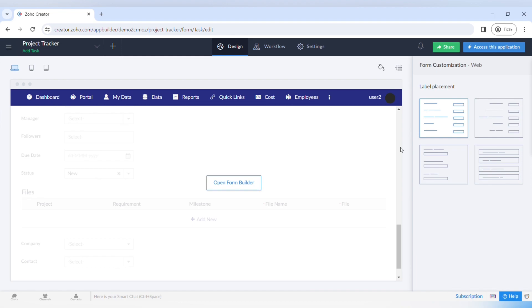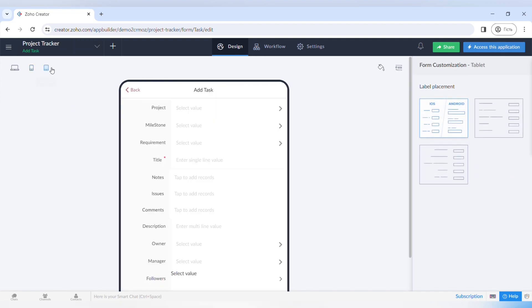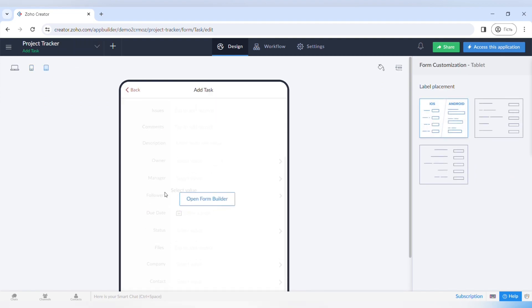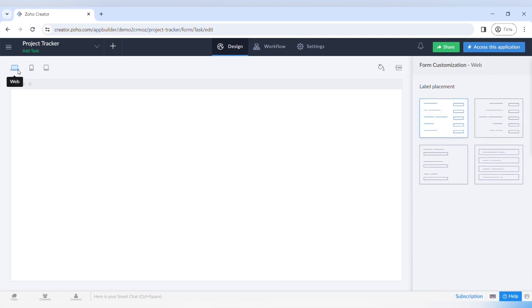Custom pages are very useful and you can embed certain elements to them, also add buttons, and add dashboards to the pages. We will talk about the basics of creating different pages.